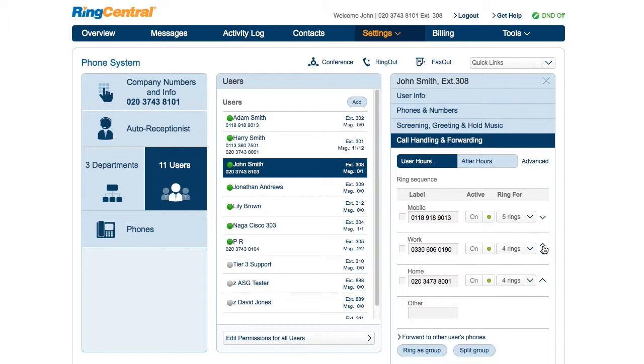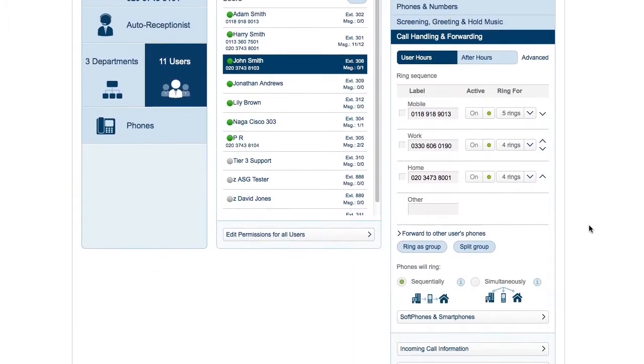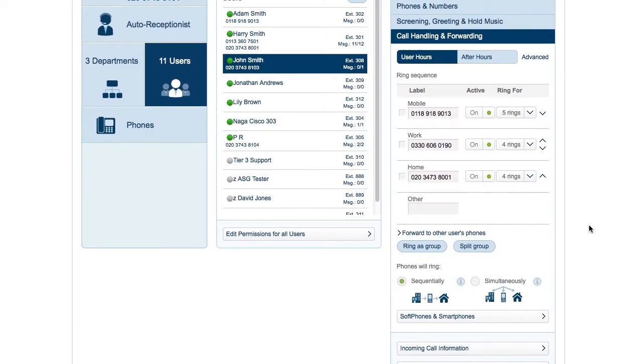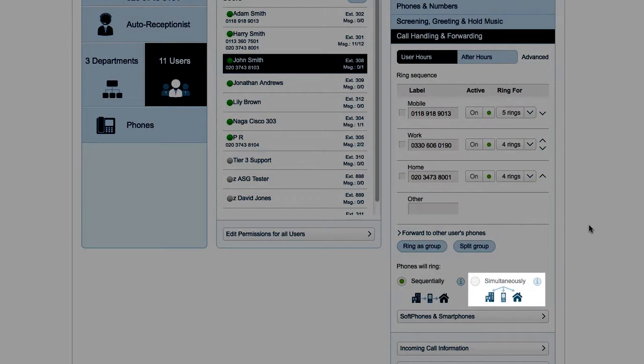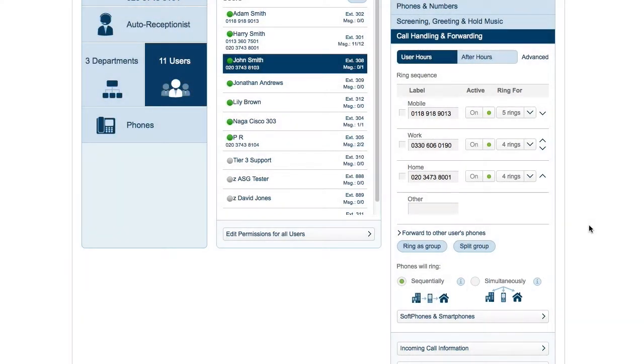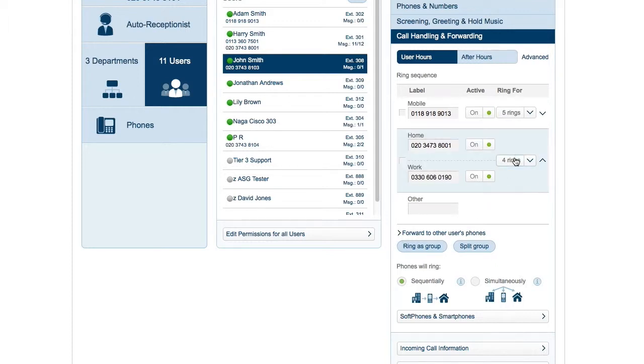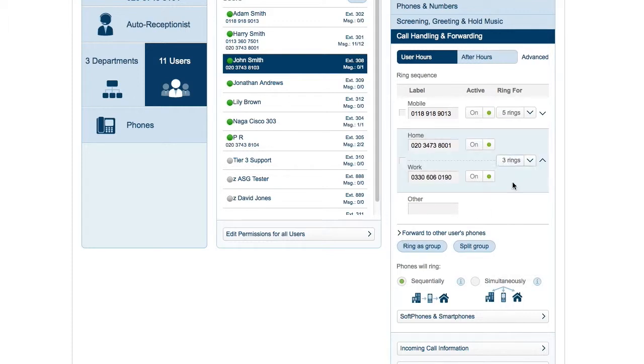Some folks want all the phones to ring at the same time. You set that here. And for the case where you want a few phones to ring at once, for example, you might want your desk at work and your home office to ring at the same time. This is as simple as making a group of them and setting the number of rings for the group.